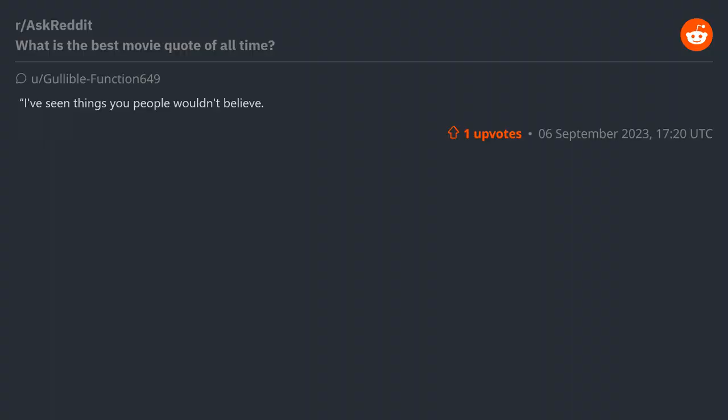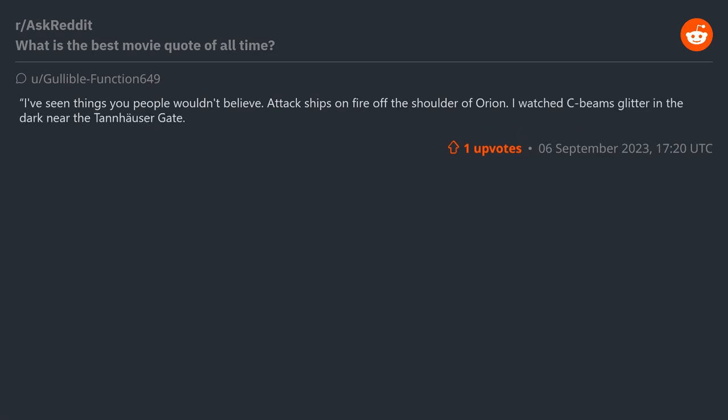"I've seen things you people wouldn't believe. Attack ships on fire off the shoulder of Orion. I watched sea beams glitter in the dark near the Tannhäuser Gate. All those moments will be lost in time, like tears in rain."